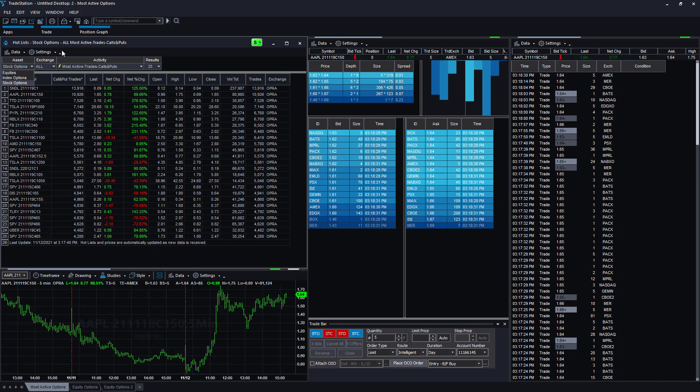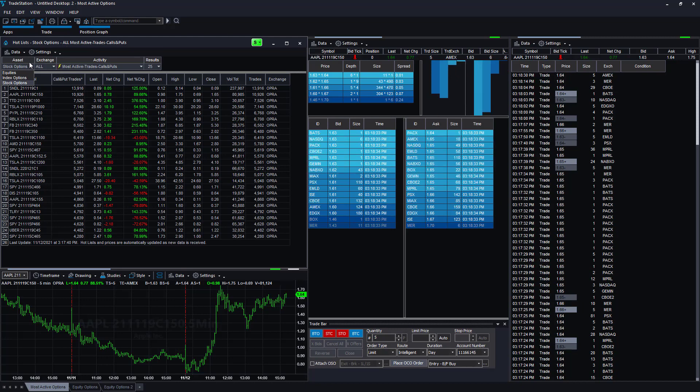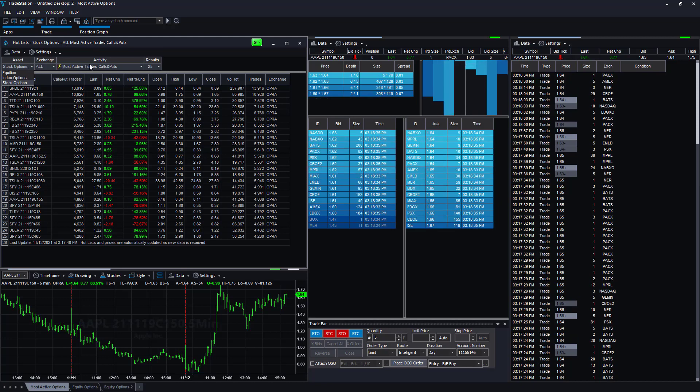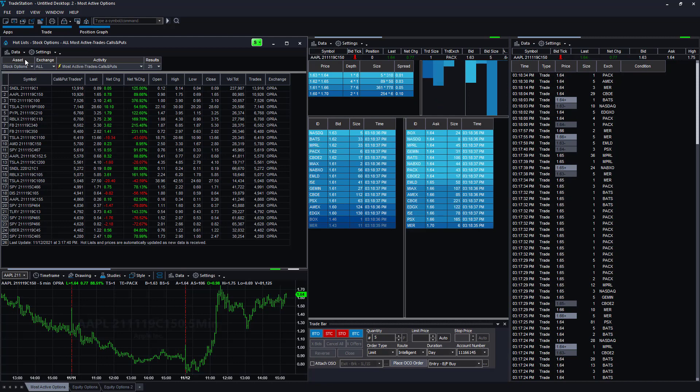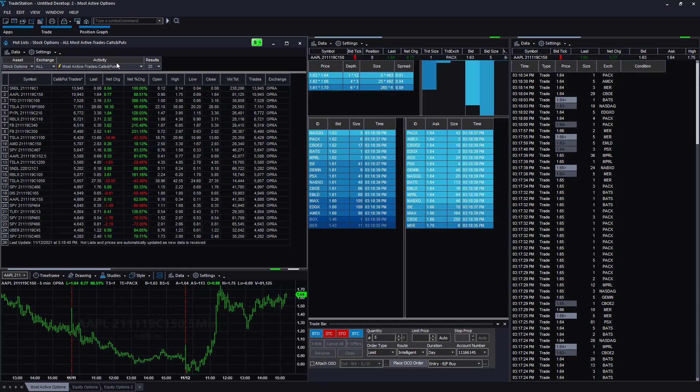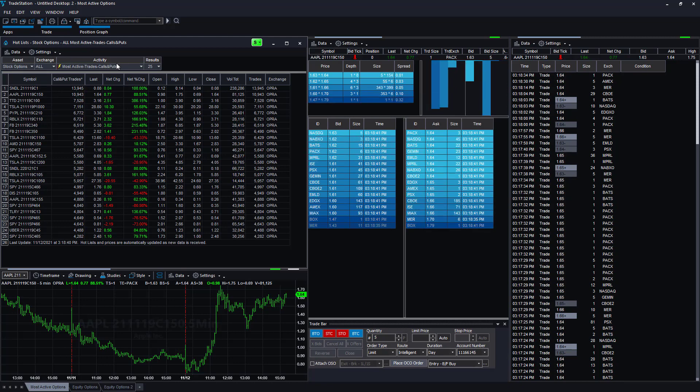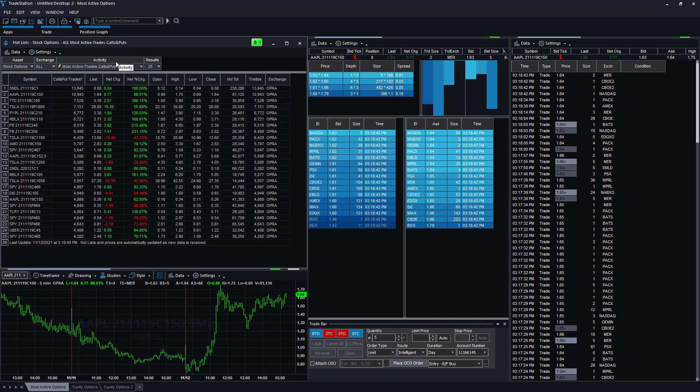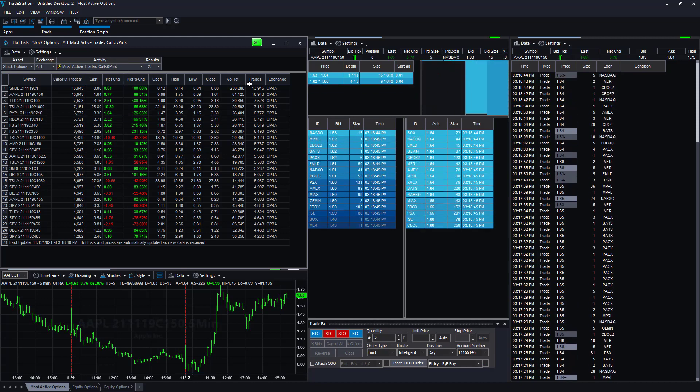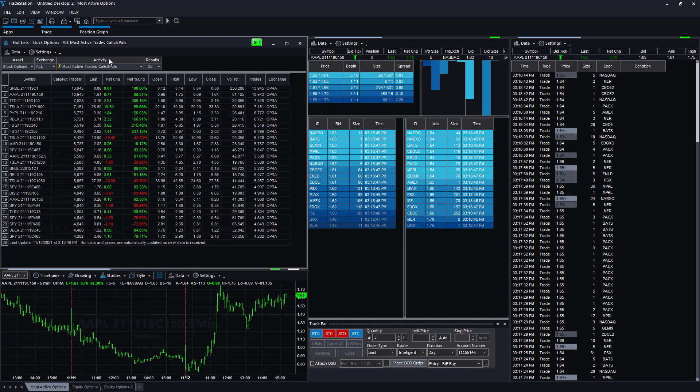You can select equities, most active trades in equities, index options, or stock options. I'm looking at stock options right now. This has become a popular topic: finding the most active options trades based on number of trades or volume, calls and puts.